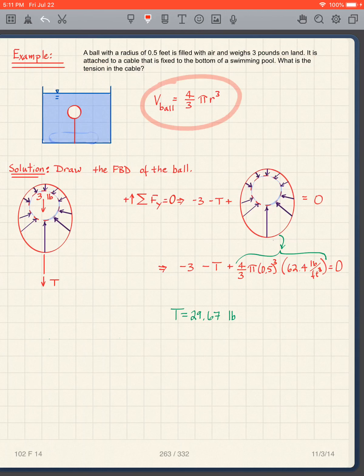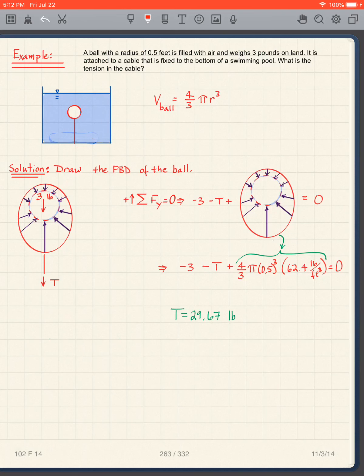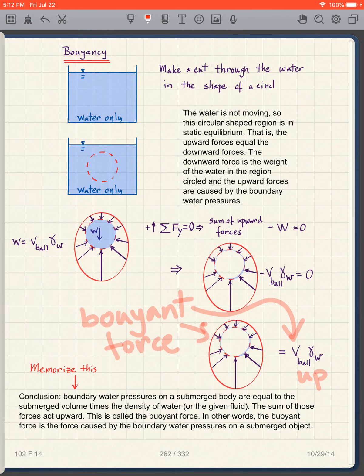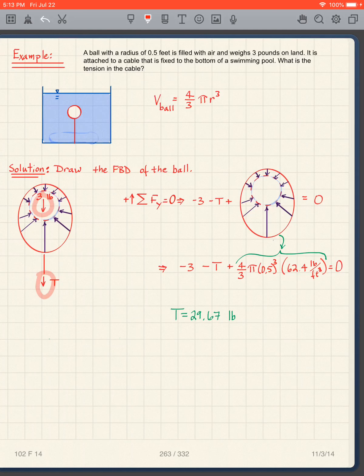I know the volume of a ball is (4/3)πr³. I draw the free body diagram of the ball: I have the boundary water pressures on it, but the weight of this ball is only three pounds — it has air in it, not water. It still has the same boundary water pressures. I also have the tension in the cable holding it down.